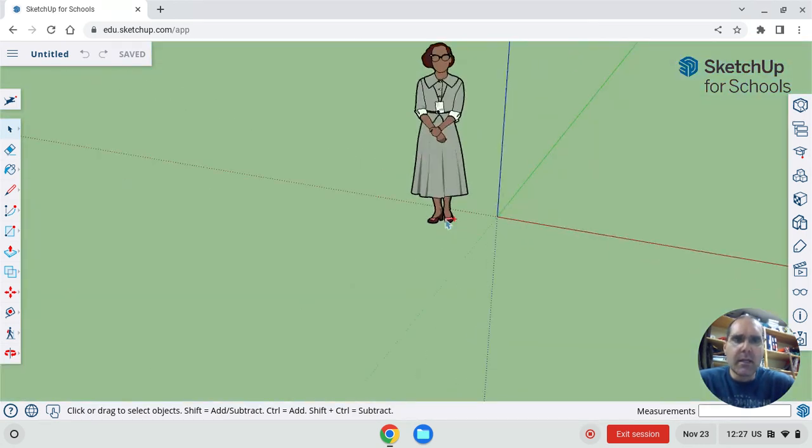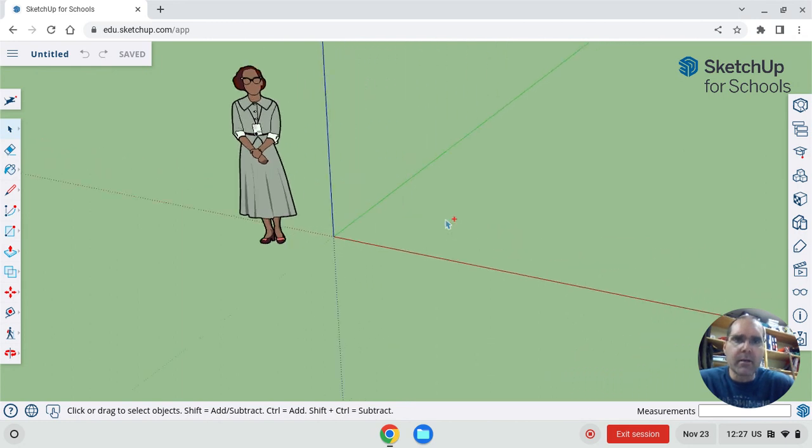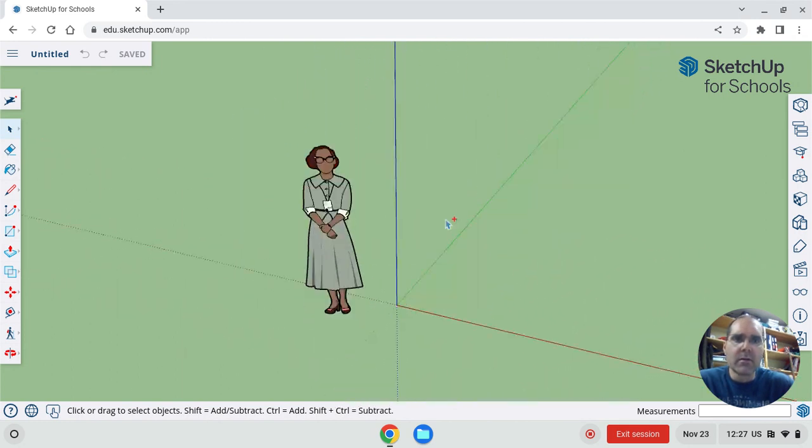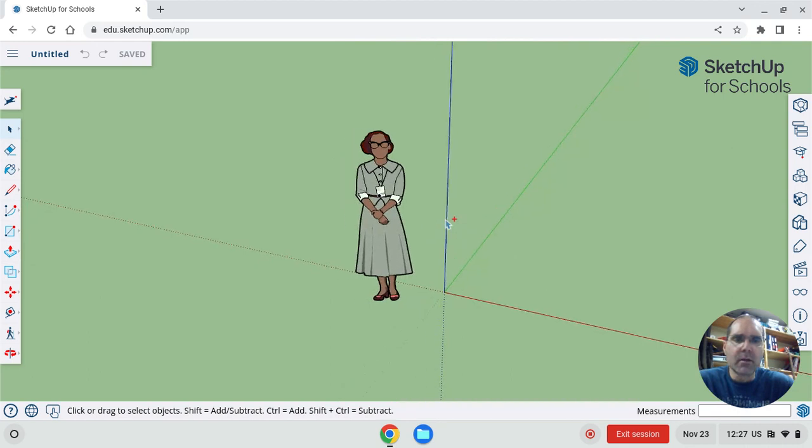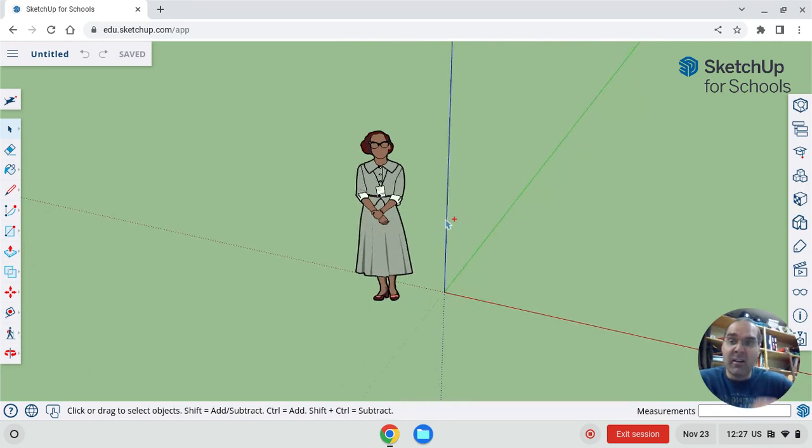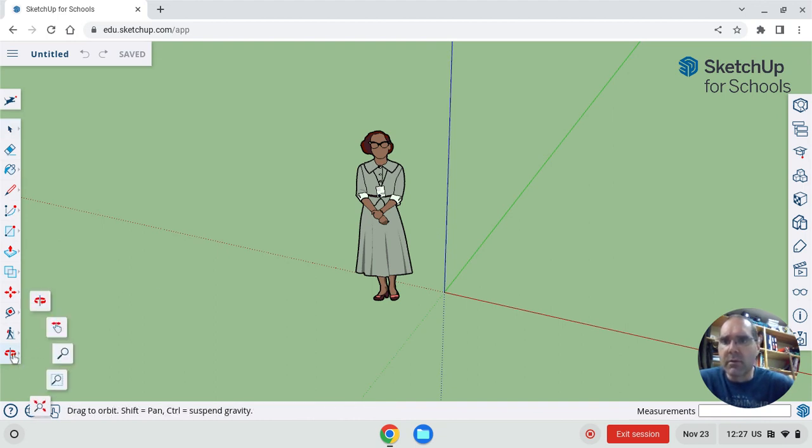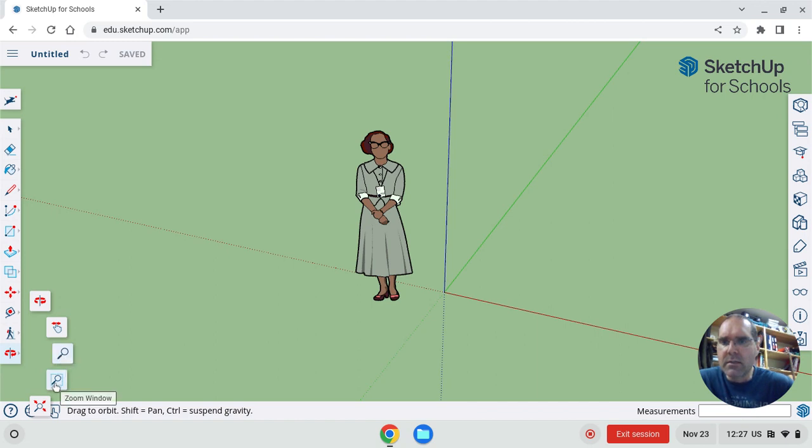Now, if you hold down shift and use two fingers, you do something called panning, which is side to side. All these tools are accessible down here in the bottom corner as well. So we've got the orbit, we've got pan, and zoom, and zoom window.